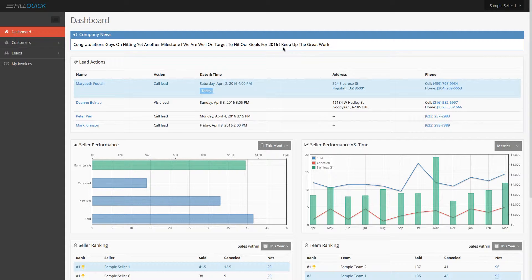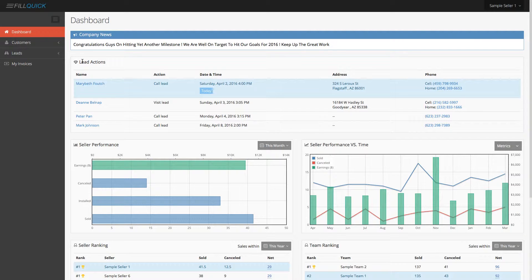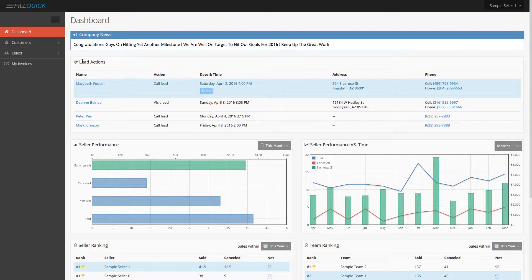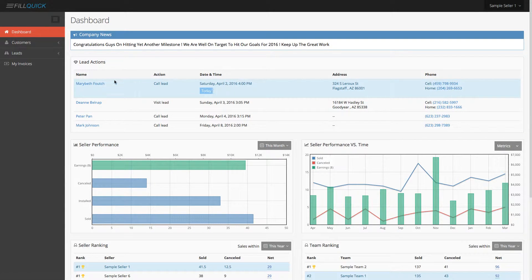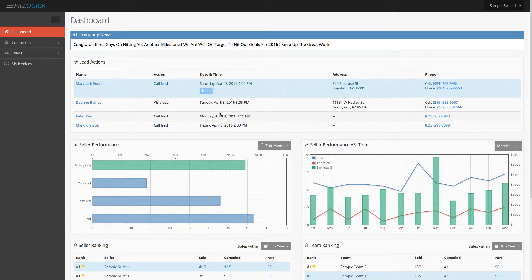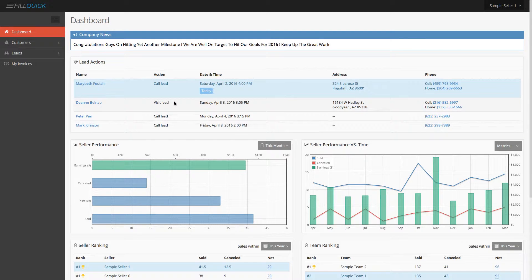Next, you'll have your lead actions. Your lead actions, you can either create a lead from within FillQuick, which I'll show you how, or if you get assigned leads from your company, you're going to get a notification that you have a brand new lead and it'll be placed instantly on your dashboard if it has an action such as to call this lead or visit this lead.